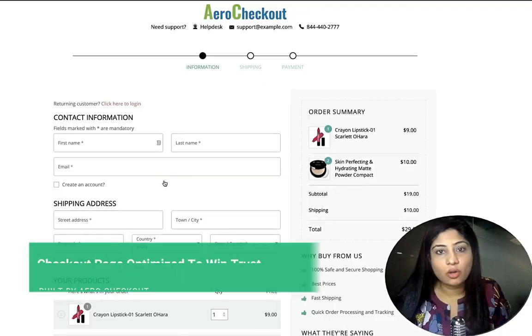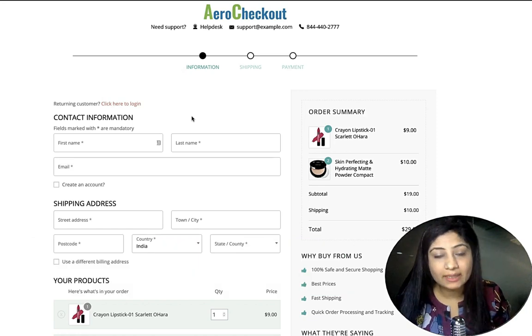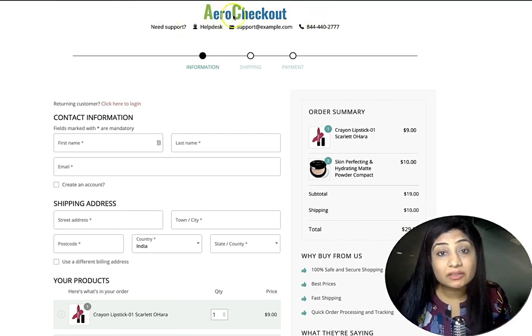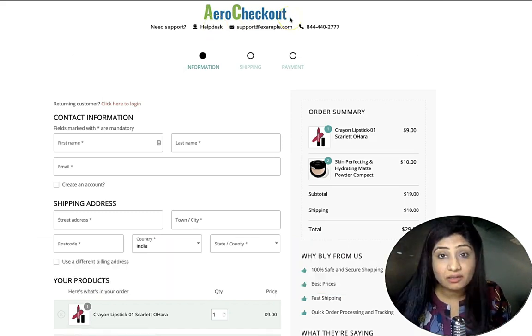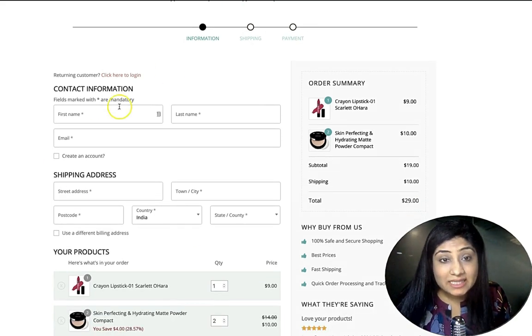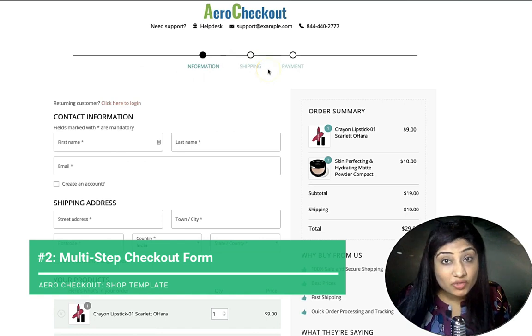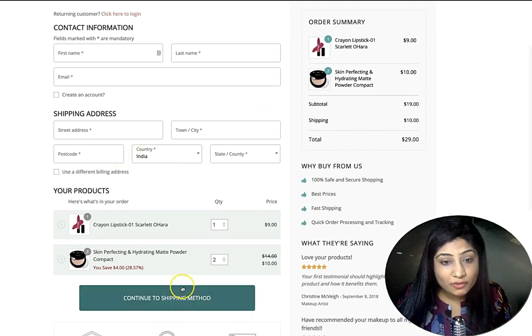Let's jump behind the scenes and look at what a conversion-focused checkout page built to boost credibility looks like. Here we are — this is a highly optimized checkout page. The header at the top is non-clickable, so there's no way to navigate away. It's a distraction-free header with company details that builds trust for the store. This is a multi-step checkout form with a clear progress indicator showing the following steps.